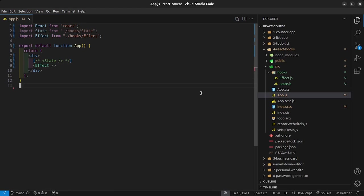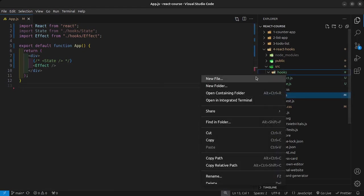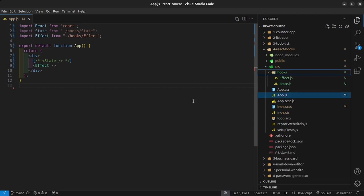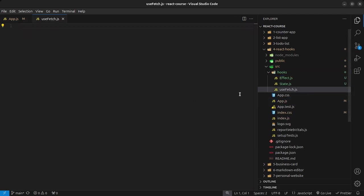For our custom hooks, inside my hooks folder I'm going to create a new file called useFetch. I'm calling it useFetch because I want to give an example of fetching data from an API using a custom hook. That is the convention for naming hooks.